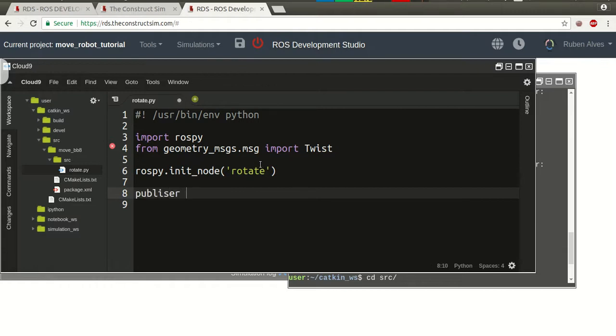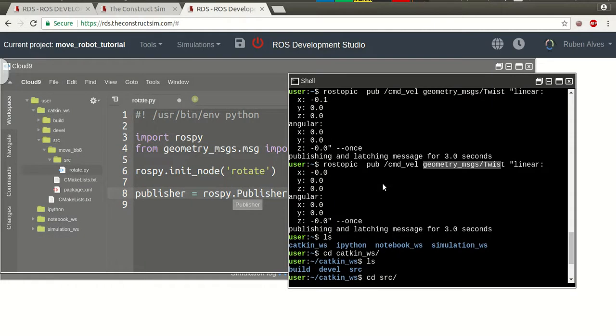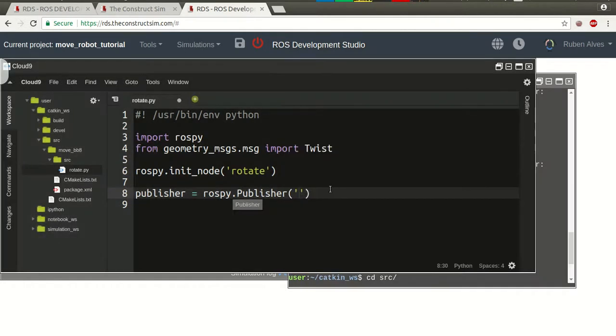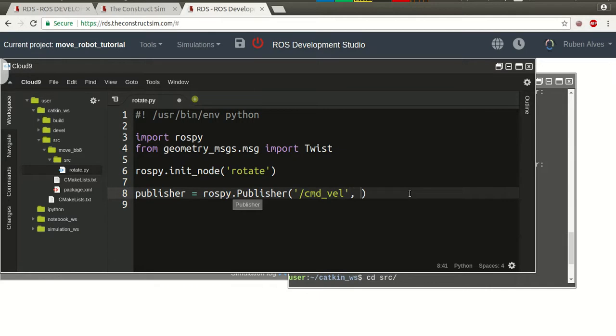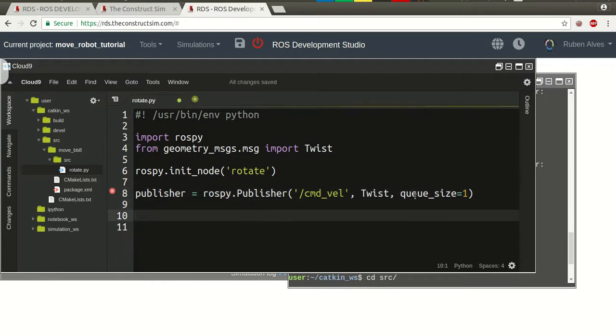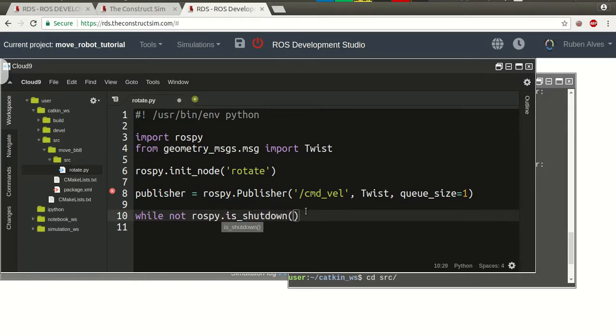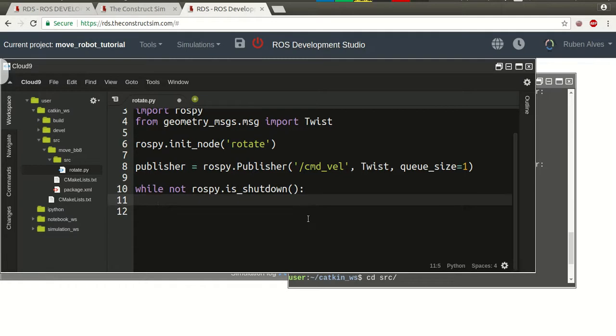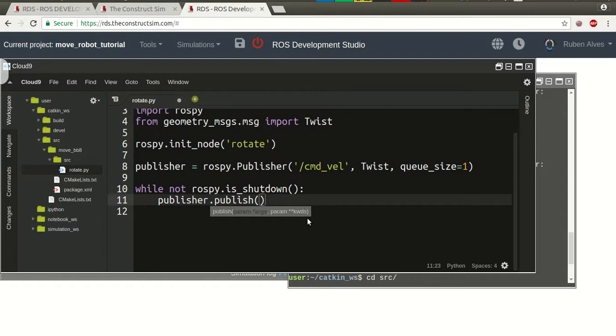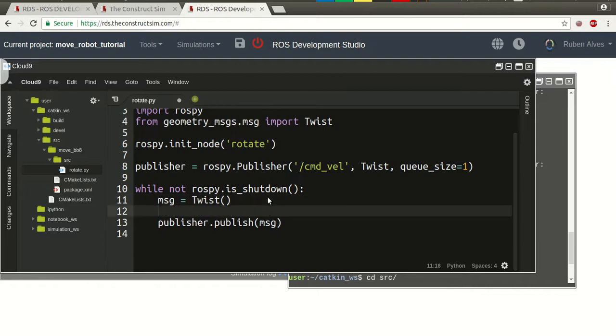And now we must create a publisher. So, publisher equals rospy.publisher. We are going to publish on this command velocity topic. The message type that we are going to publish is twist. Let's put the queue size only one. We already have here the publisher. Now, we just need to publish the message. So, while not rospy.is_shutdown, while we have ros running, we can publish the message. Now, we have here to create the message. And, the message is a twist message.